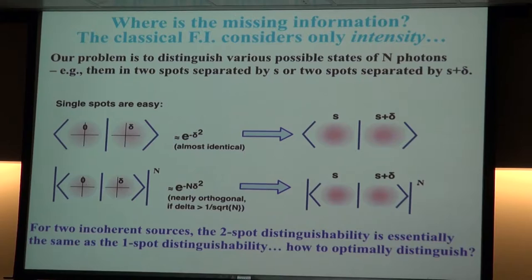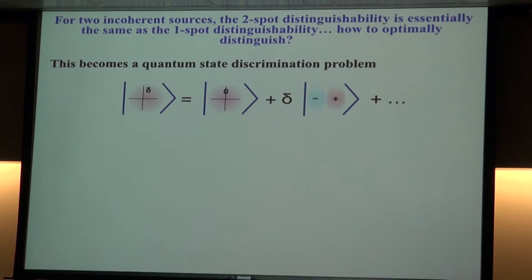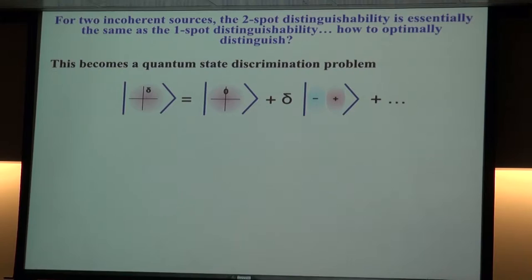What about distinguishing two spots separated by s versus s plus delta? If you think of these spots as mixed states, the overlap still drops as e to the minus n delta-squared, but you can't see it from the intensity distribution — you have to find a different way. Quantum mechanically, a spot positioned at delta can be rewritten as a TEM00 mode — a Gaussian centered at zero — plus some contribution of an odd term. That's the first-order expansion of a displaced Gaussian: TEM00 plus a little bit of TEM01.